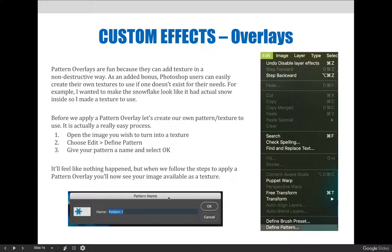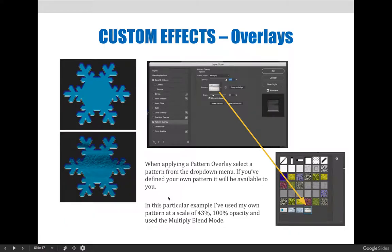Pattern overlays are fun because they add texture in a non-destructive way. As an added bonus, Photoshop users can easily create their own textures if you can't find one that fits your needs. For example, on this slide we wanted to make the snowflake look like it had actual snow inside, so we made a texture to use. I can walk you through the steps to create this custom pattern — let's first create our own pattern texture before applying a pattern overlay.